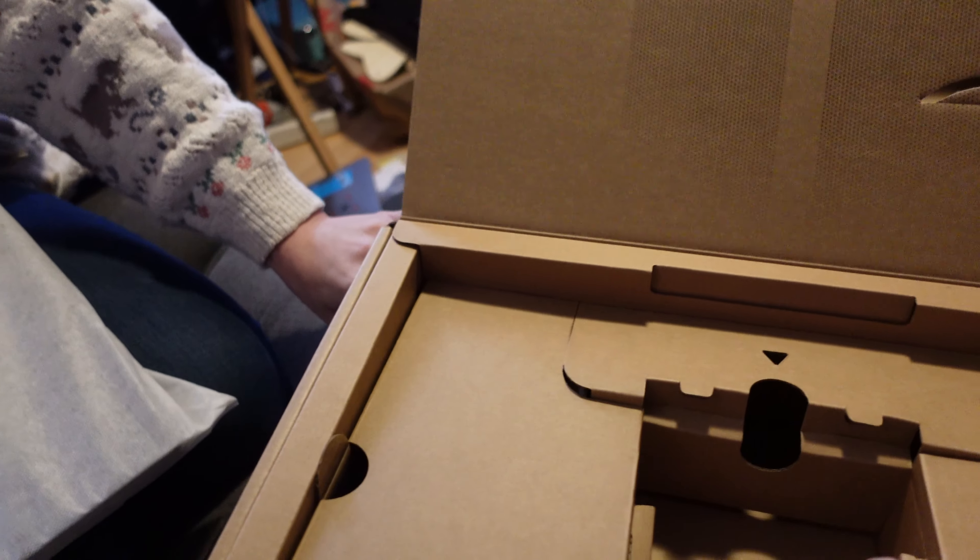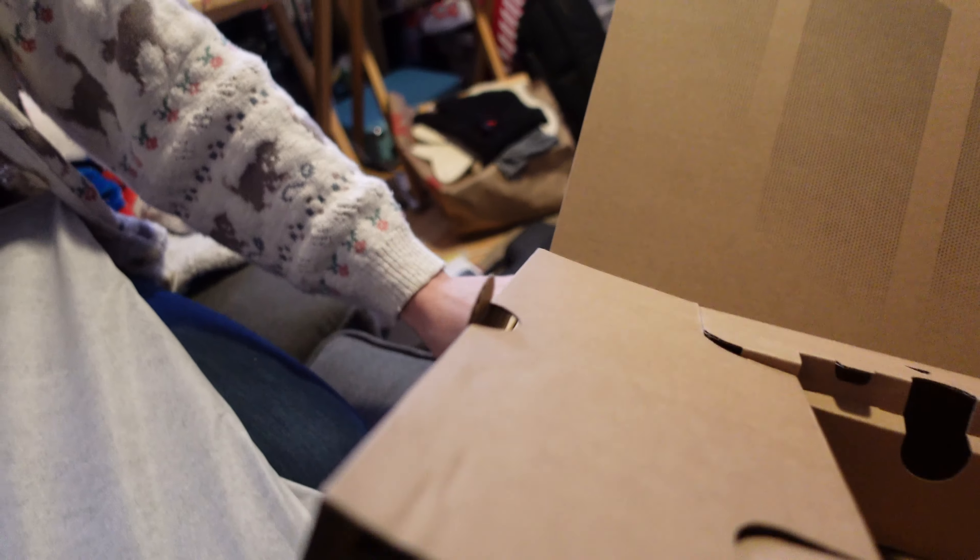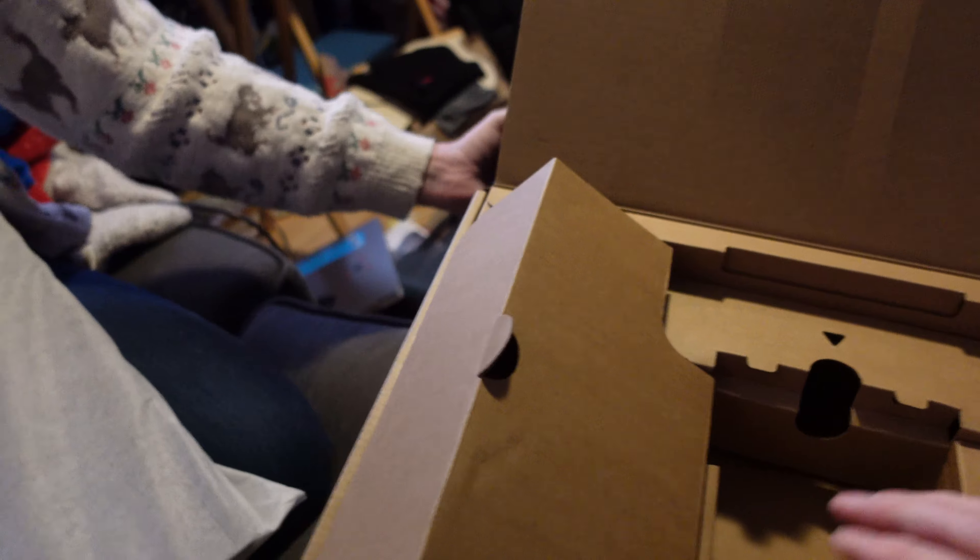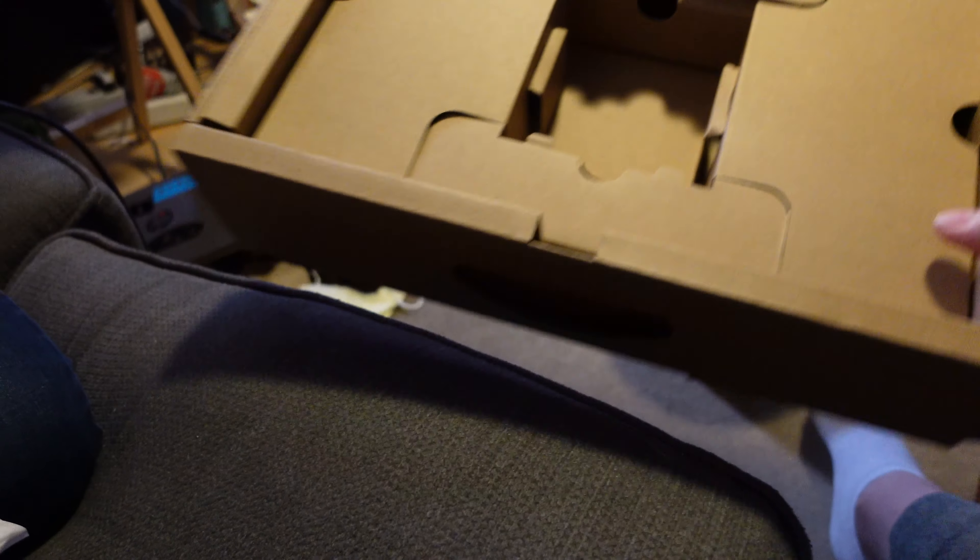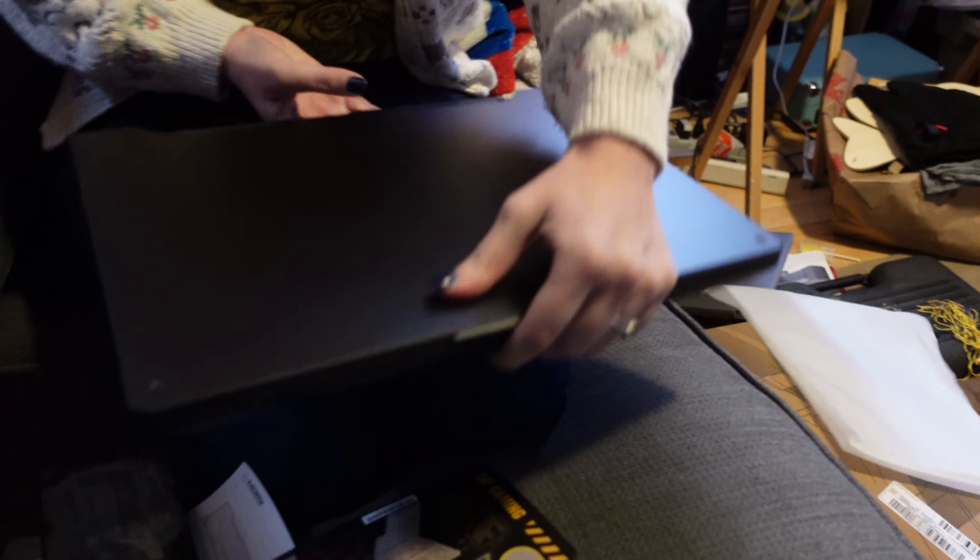I don't think there's anything else in here. Nope, nothing underneath. There's the box. And now, here's the laptop.